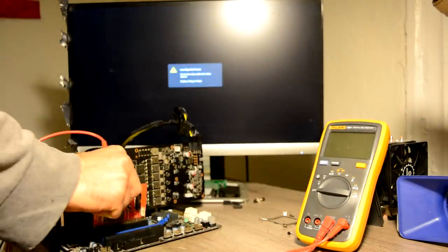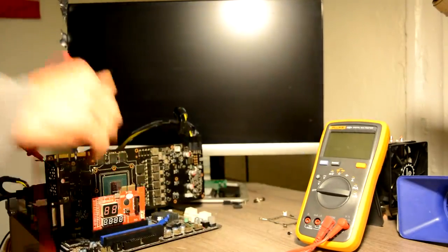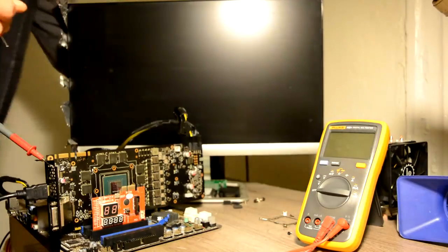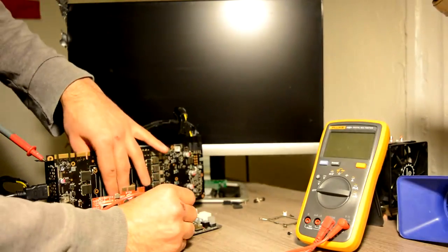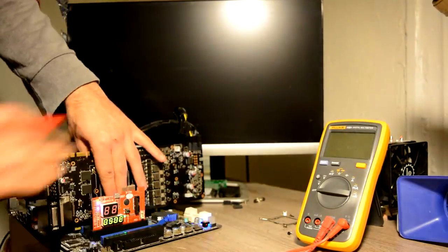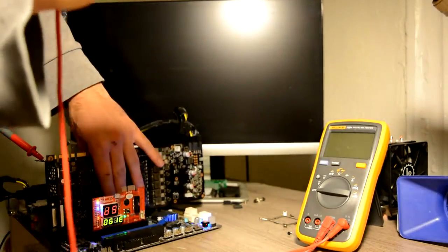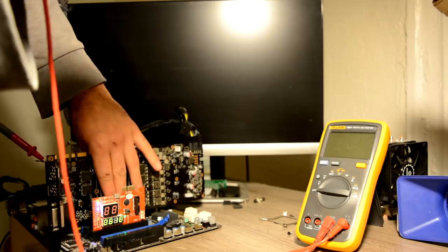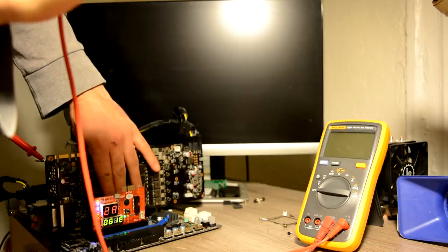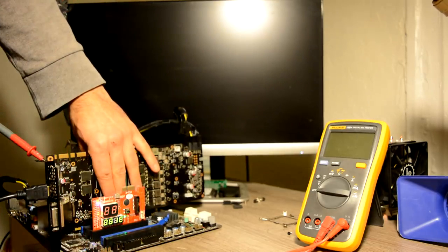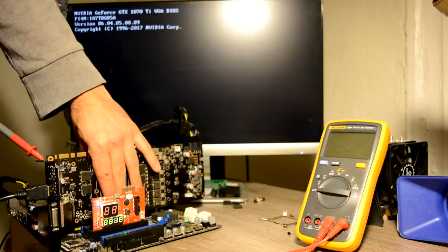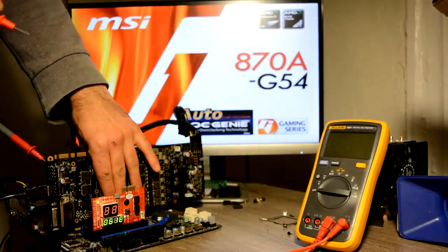And of course, let's put our postcard. Let's see, our card got connected, got detected, and... yes, we have a picture.